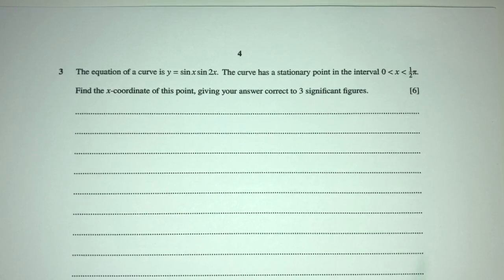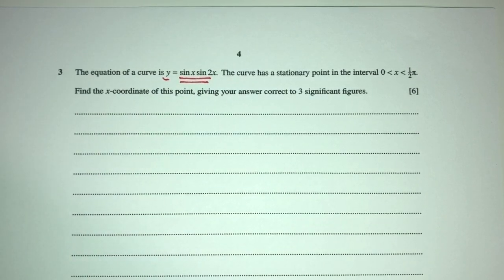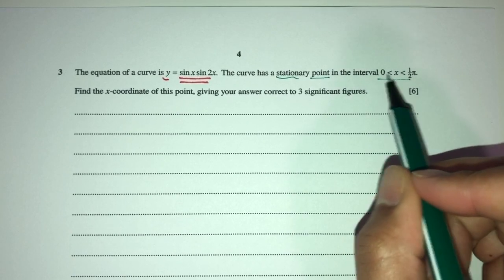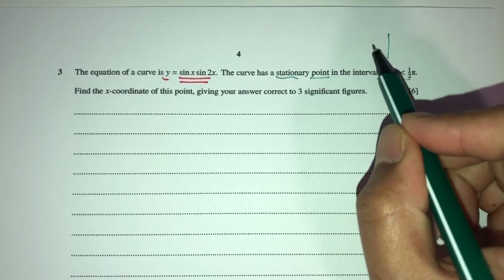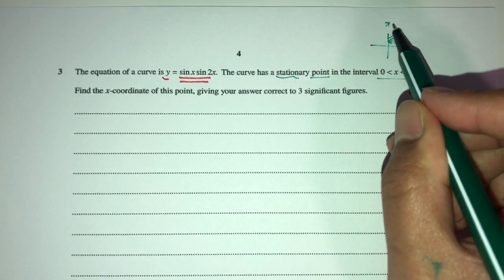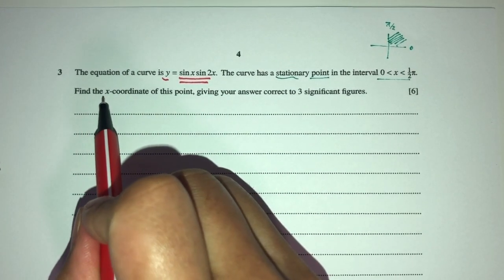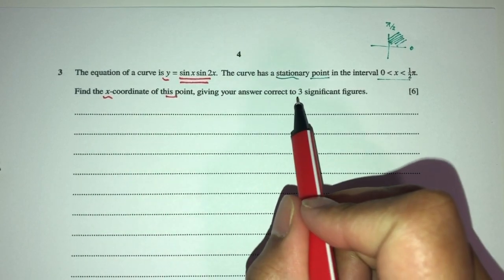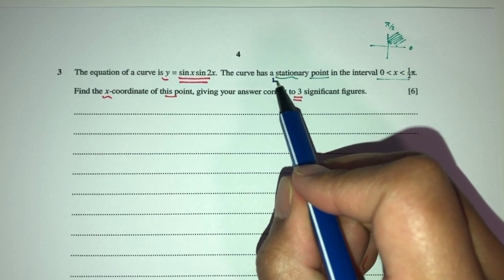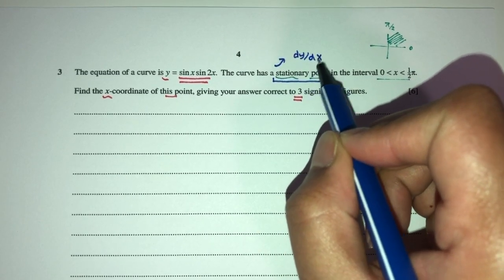Let's move on to question number 3. The equation of a curve is given by y equals this expression. The curve has stationary points in the interval 0 to pi over 2 — which is 90 degrees — so only in the first quadrant. We have to find the x value of this stationary point, giving the answer to 3 significant figures. To find the stationary point, we look at dy/dx equals 0.